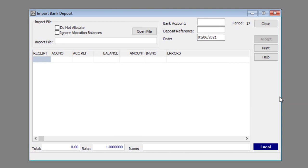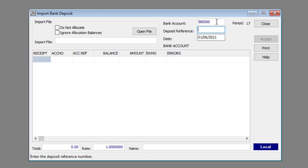Enter or select the appropriate bank account number in the Bank Account text box. Enter the Deposit Reference in the Deposit Reference text box. Enter the date of the deposit in the Date text box.